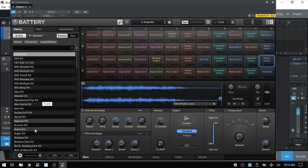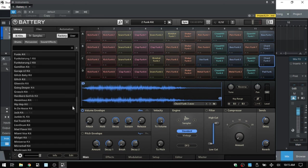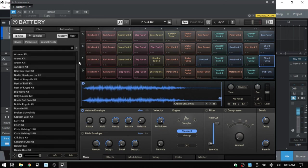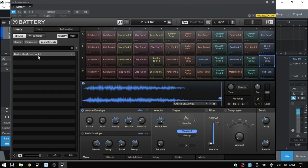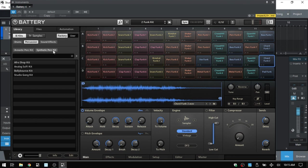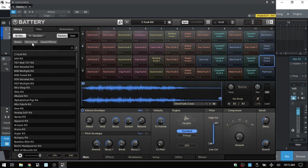On the left we have a browser or library, and we're on the library tab currently. Under the kits section this displays all of the preset kits that come with Battery 4. Scroll down to see everything available — double click any kit to load it and populate all cells with its samples. Below that we have a filter: selecting sound effects shows all sound effect kits; selecting percussion reveals a second tier for further filtering. Deselect to return to all kits.